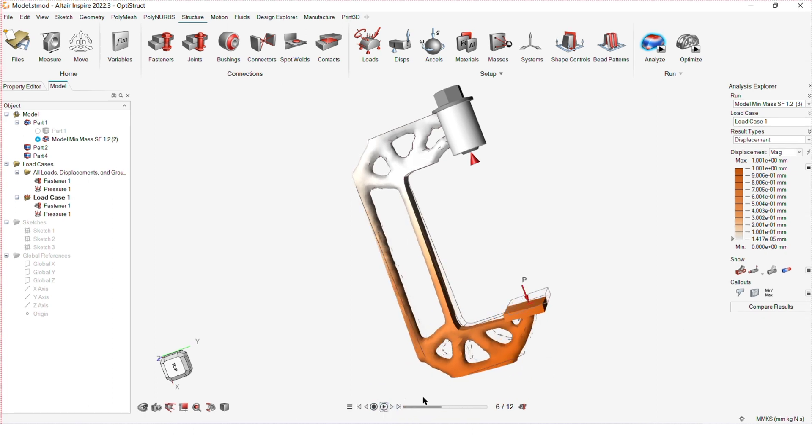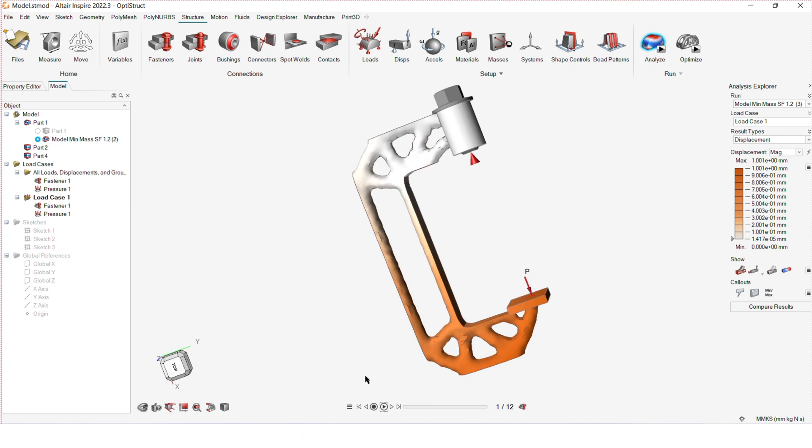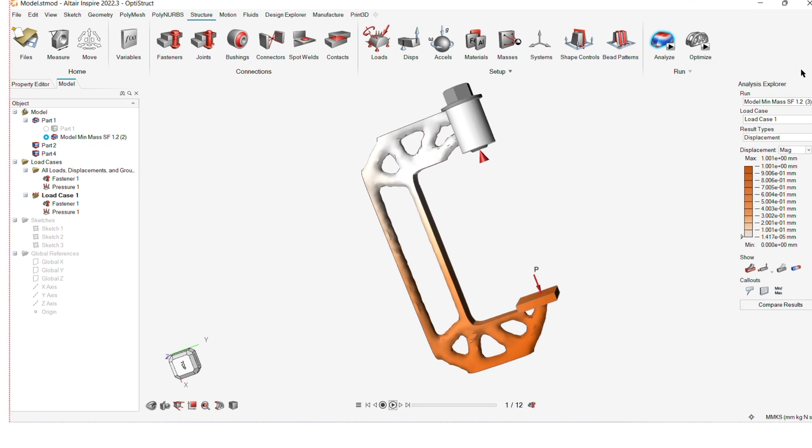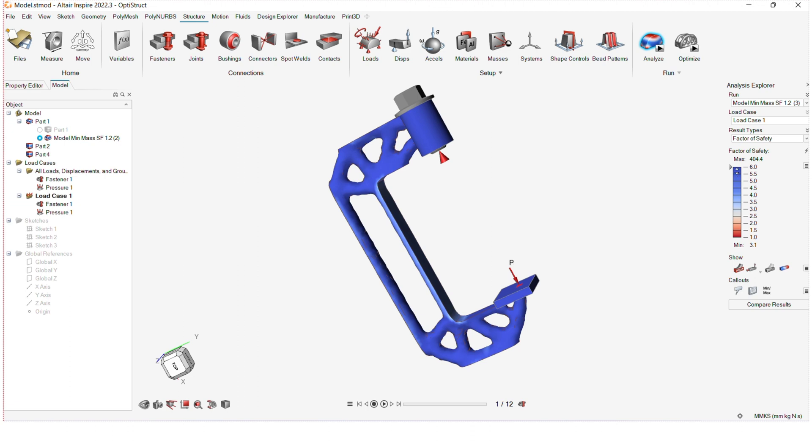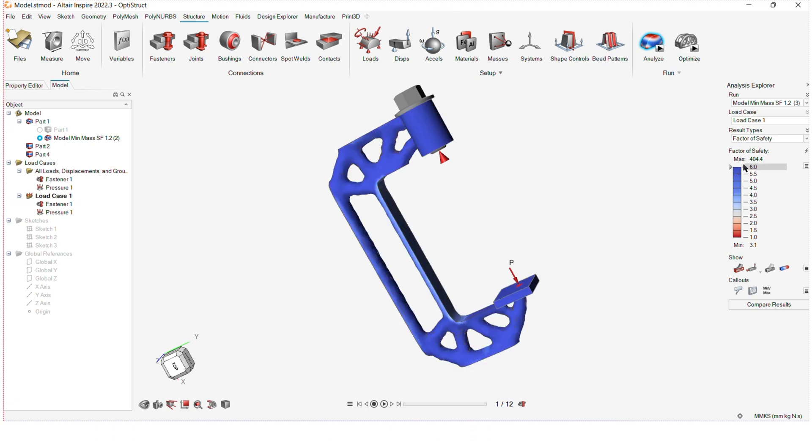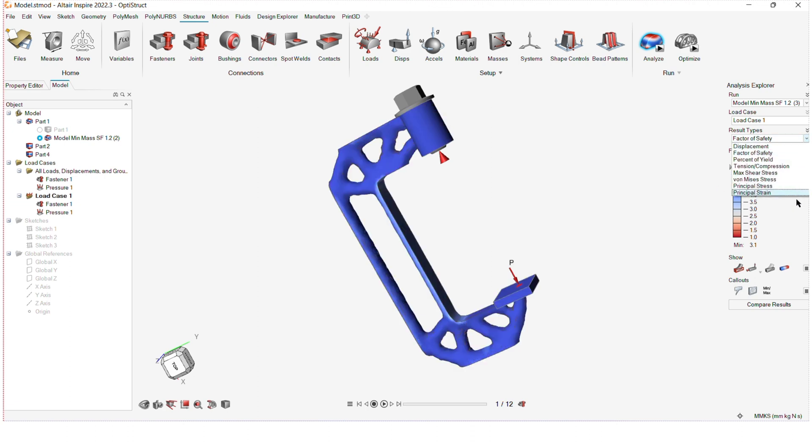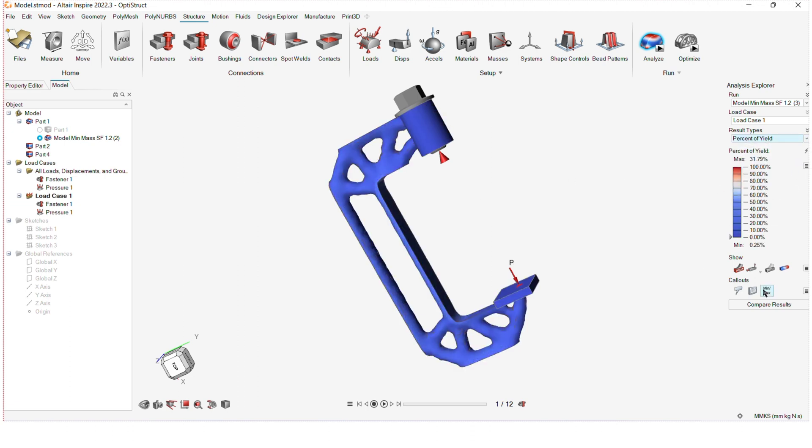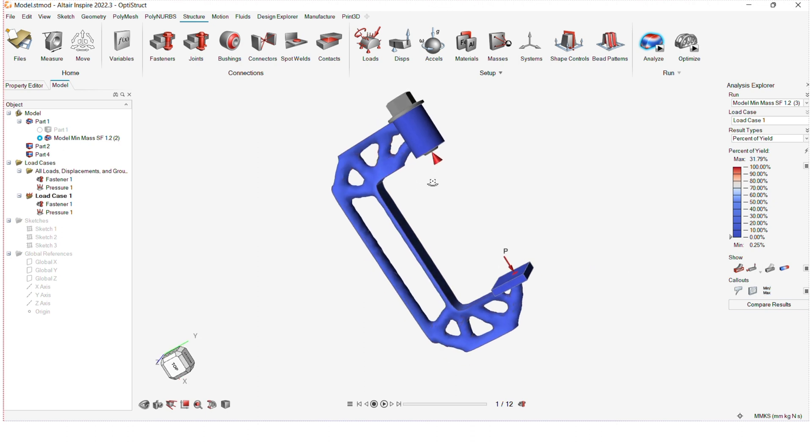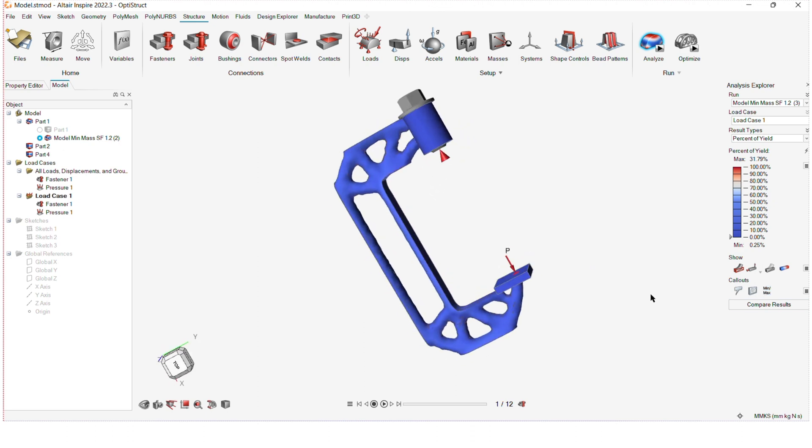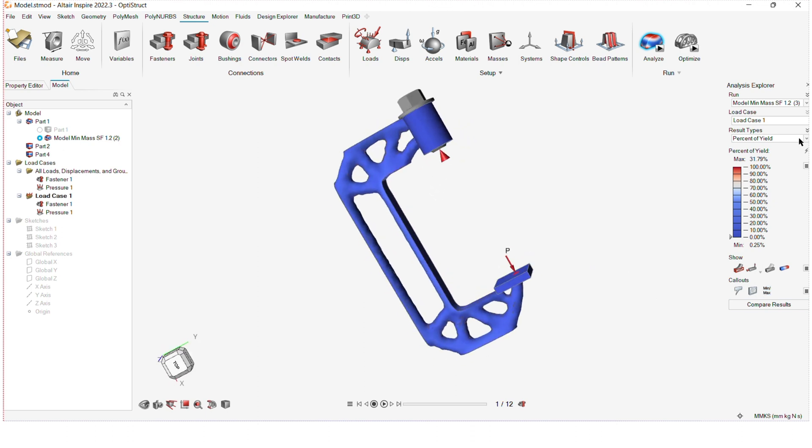Viewing the analysis results of our optimized C-clamp, we can see that the maximum displacement is just about 1 millimeters and the factor of safety is about 3.1. So, our result is very much acceptable.